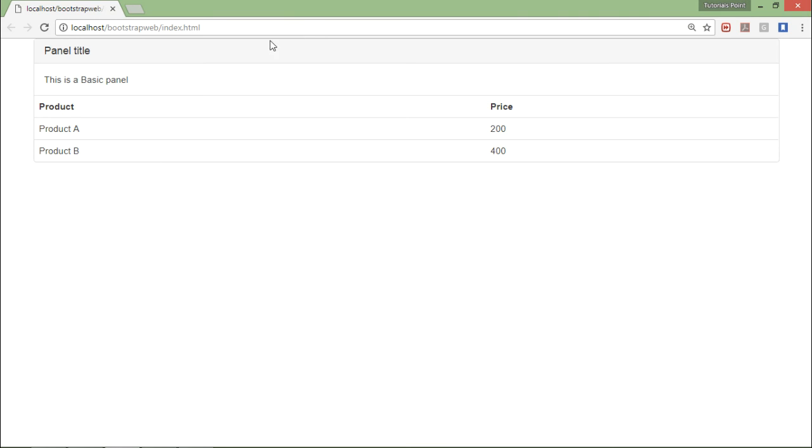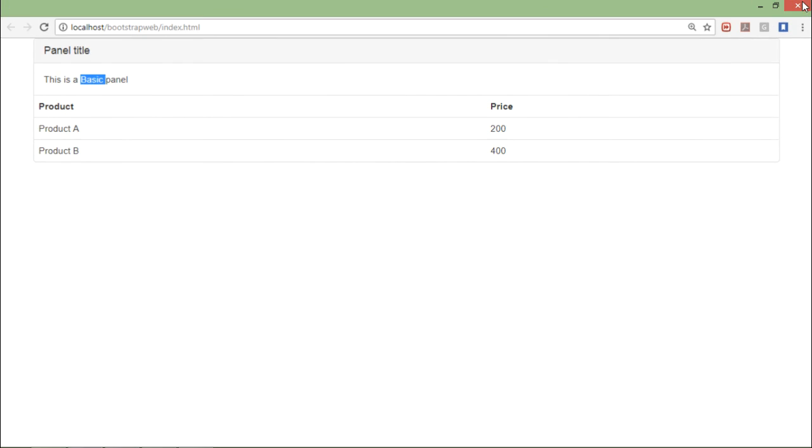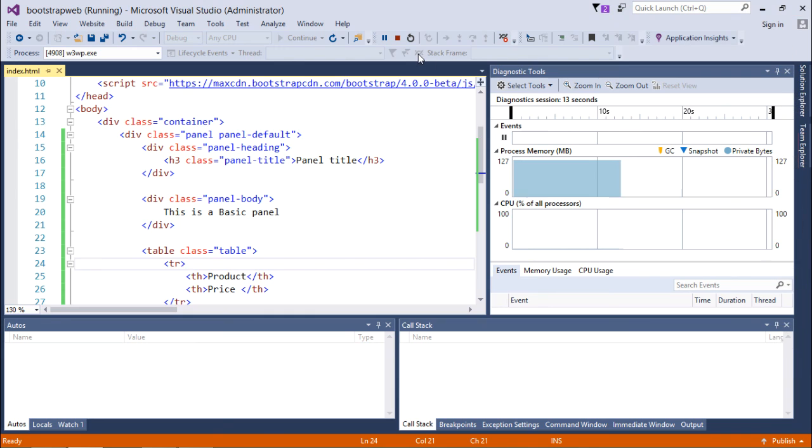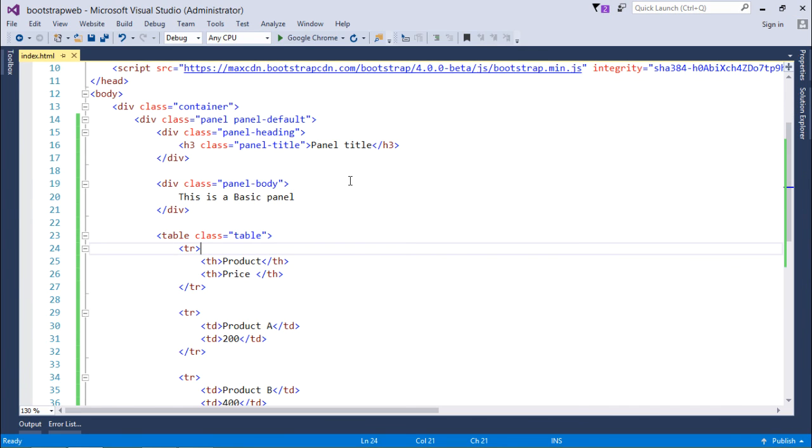Here it is the panel header, then the basic panel followed by this table. So this is how you can start working with the panels in Bootstrap.